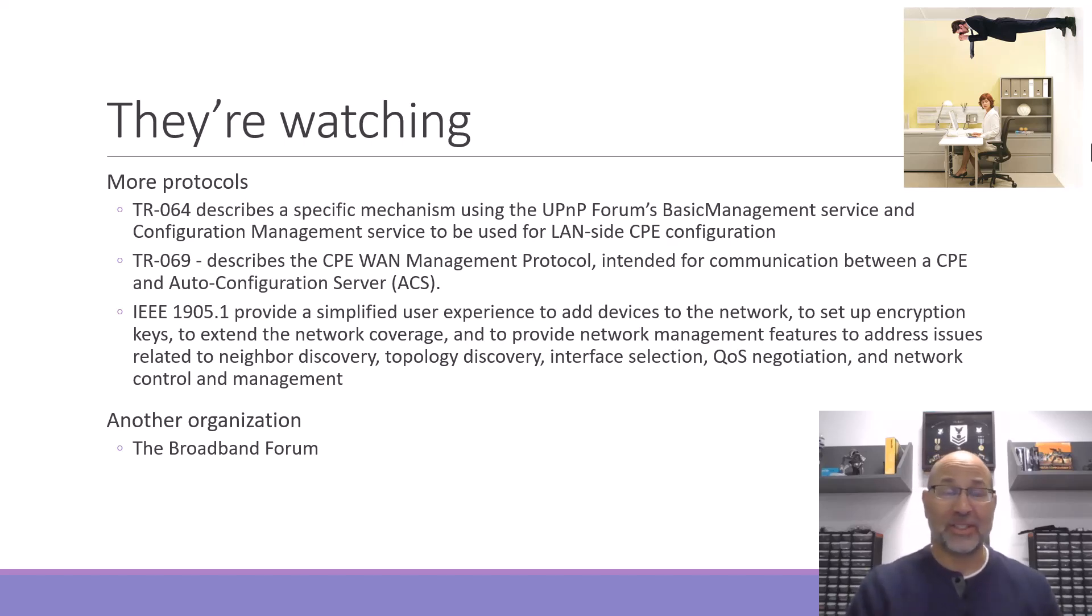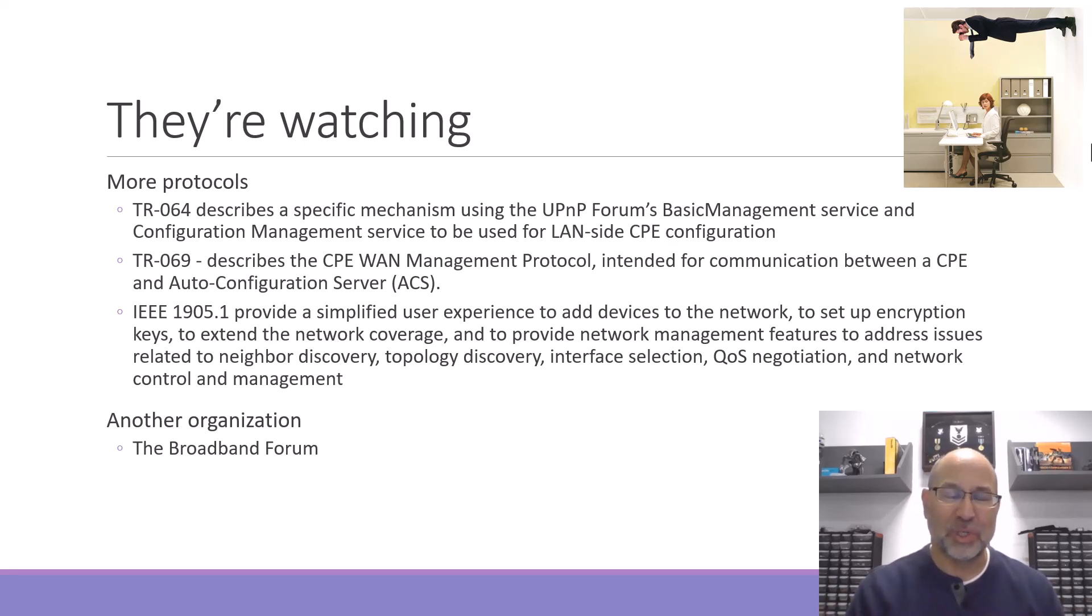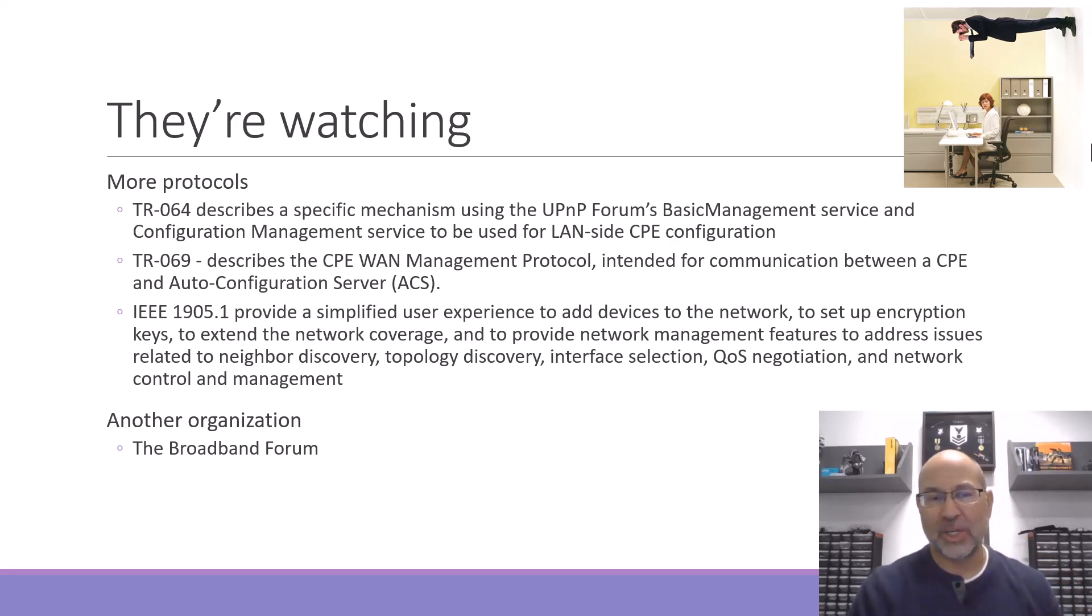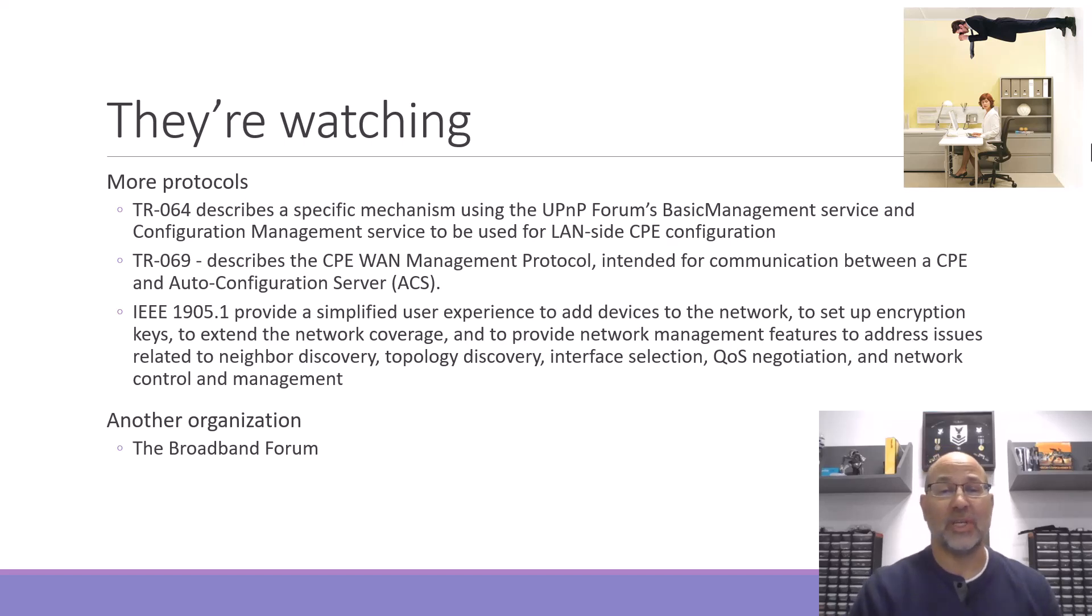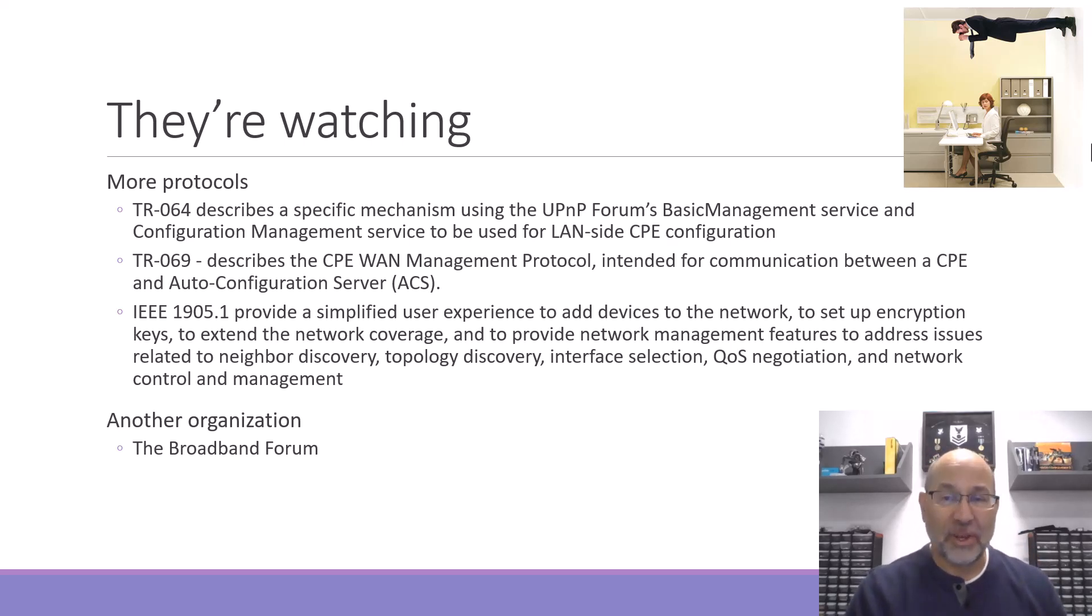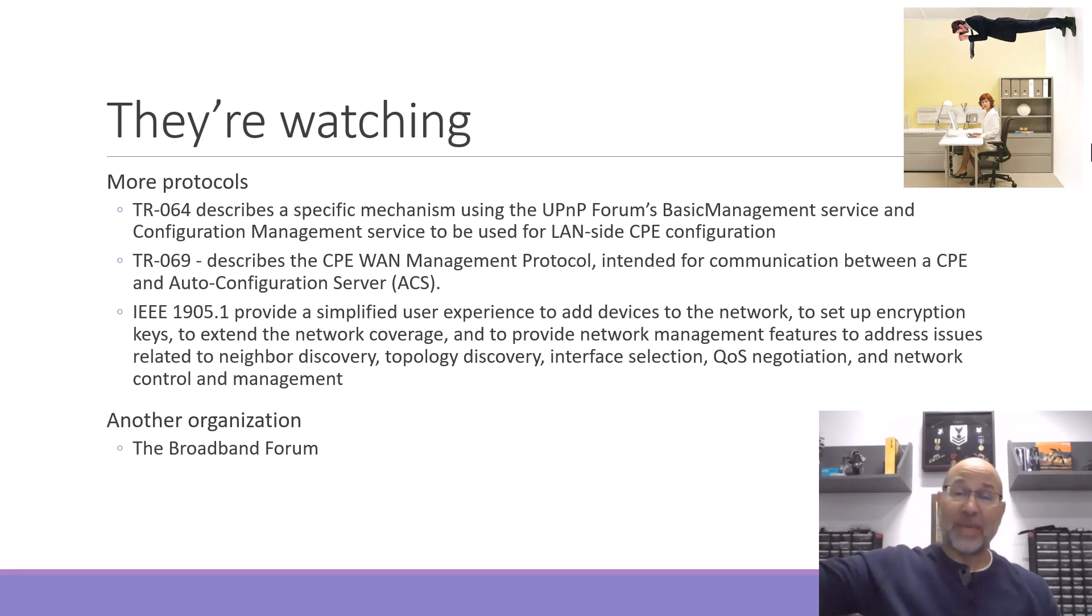But every once in a while, the watchers become the watched. Let's add a couple more protocols. Technical Report 64 and Technical Report 69. These come from the Broadband Forum. TR-64 describes a mechanism for using the Universal Plug and Play Forum's basic management service and configuration management service to be used for landside CPE configuration. CPE is customer premises equipment - that's you, that's your gear. TR-69 describes the customer premise equipment WAN management protocol, managing from the outside.